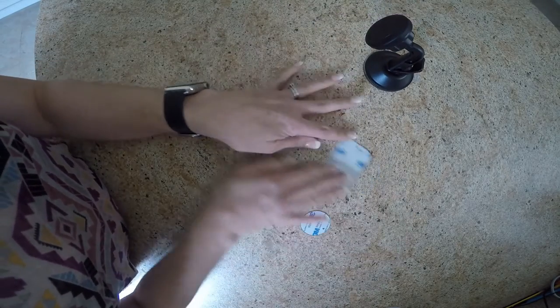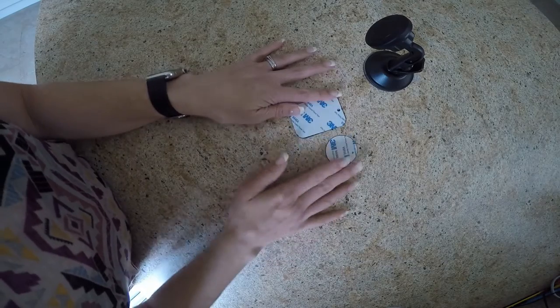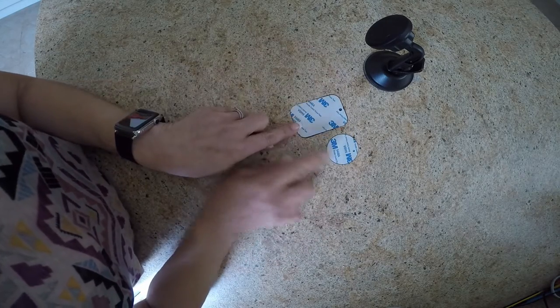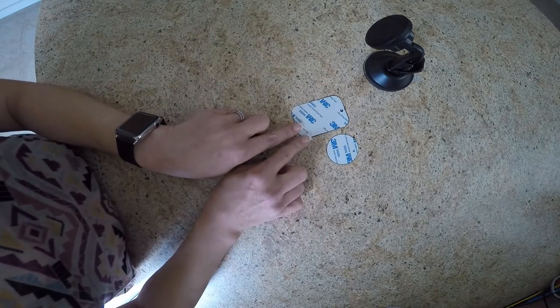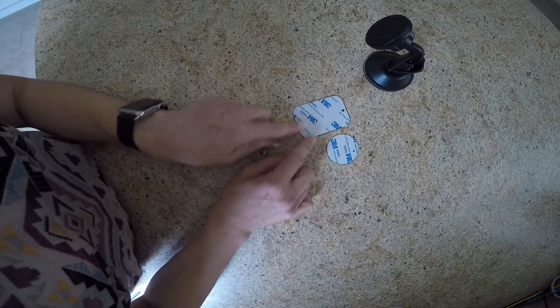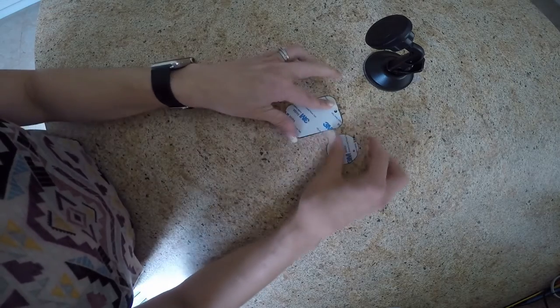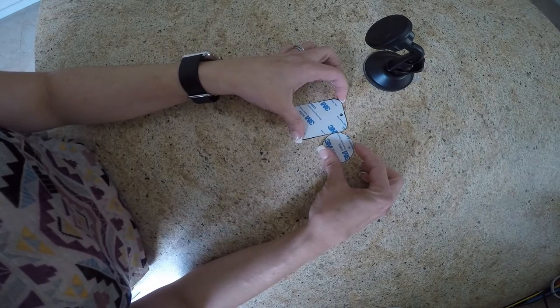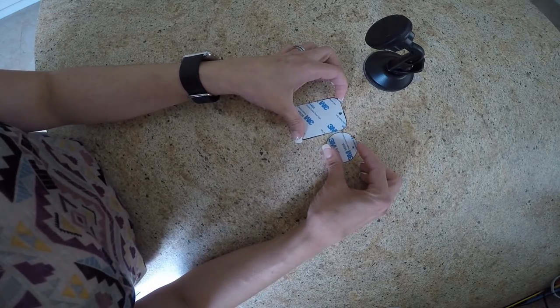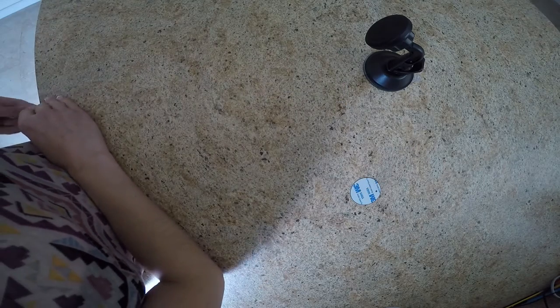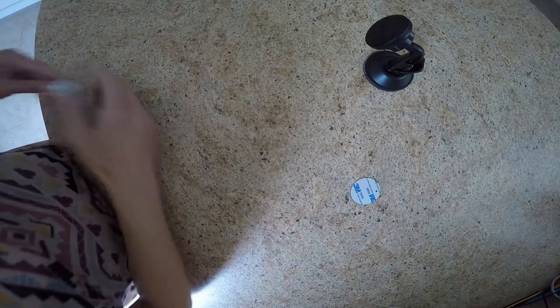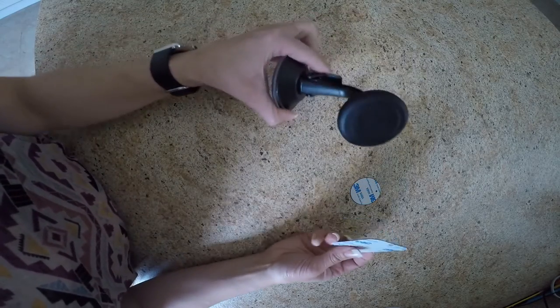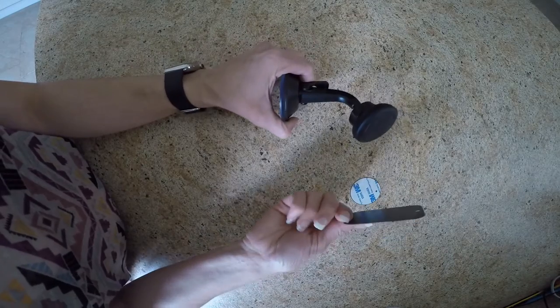So going on to the plates that are included. Now they do have self-adhesive backing. So you can just unpeel that and stick that directly onto your device. They are super, super magnetic. I'm struggling to pick them up with my nails on the flat surface.